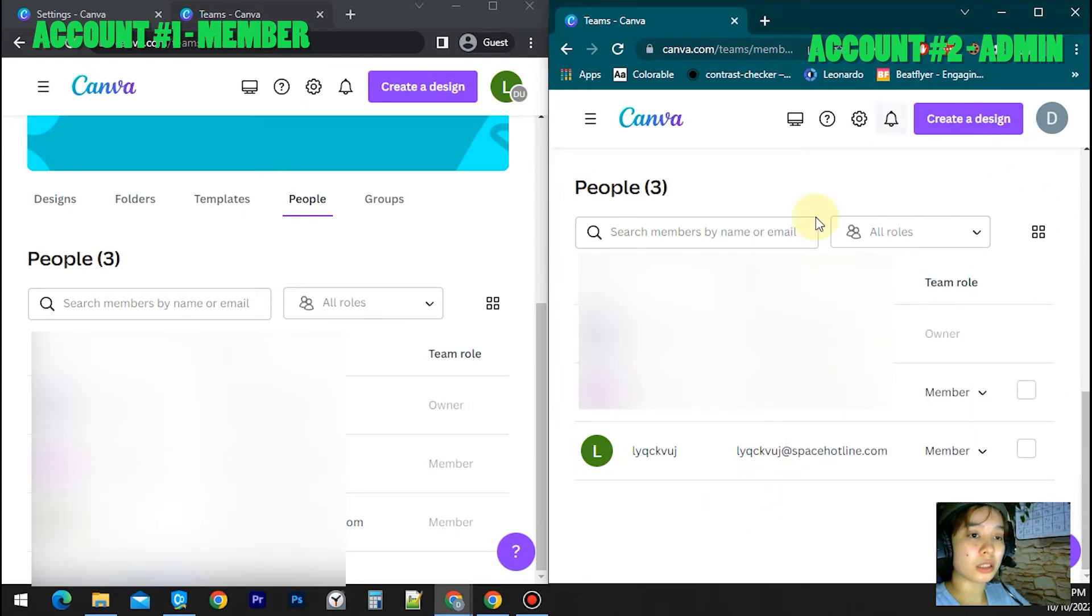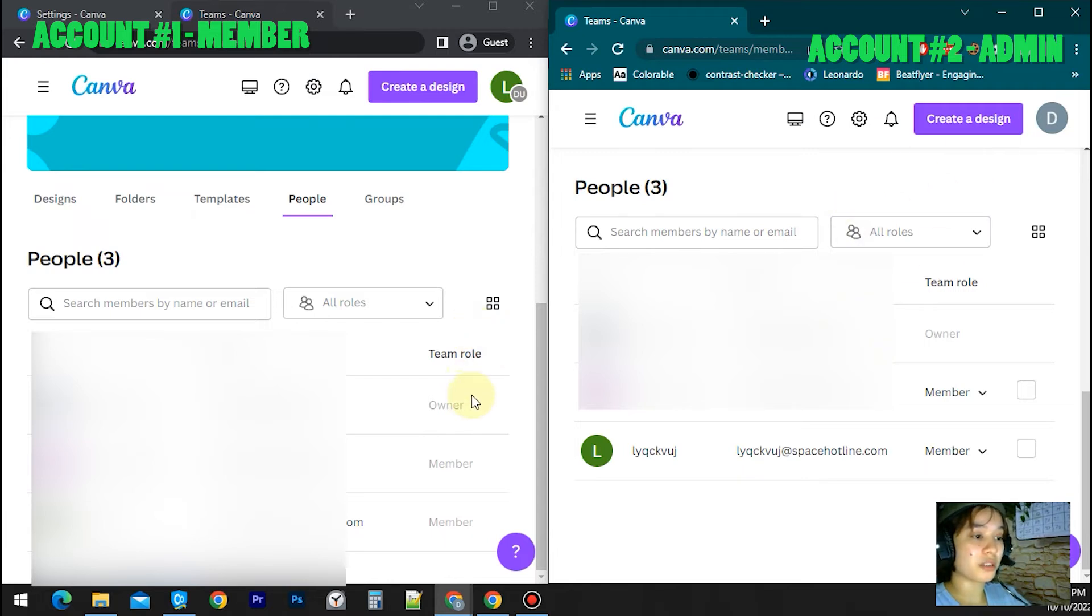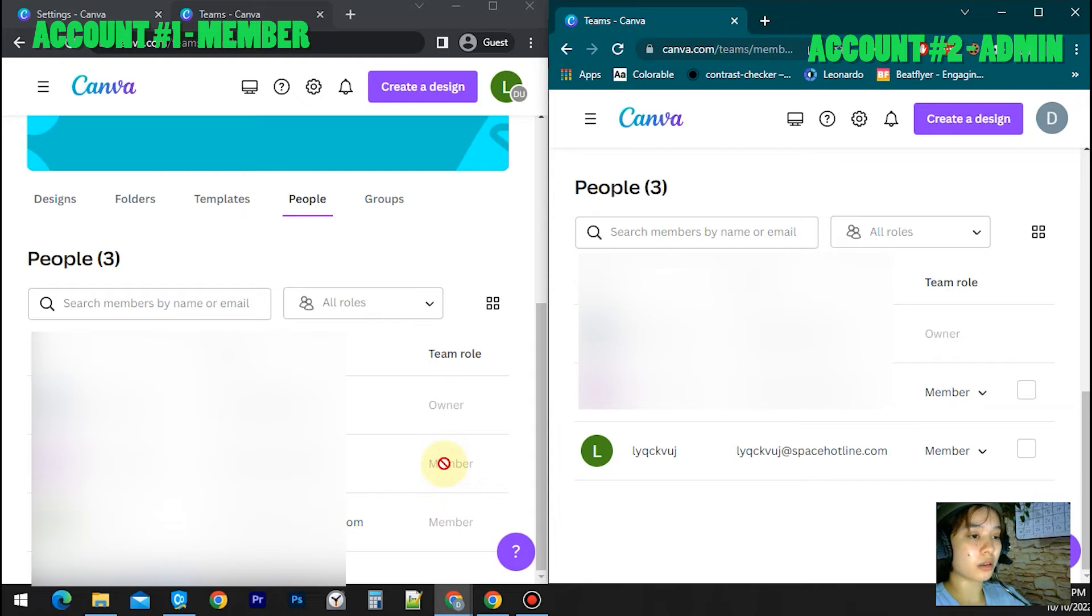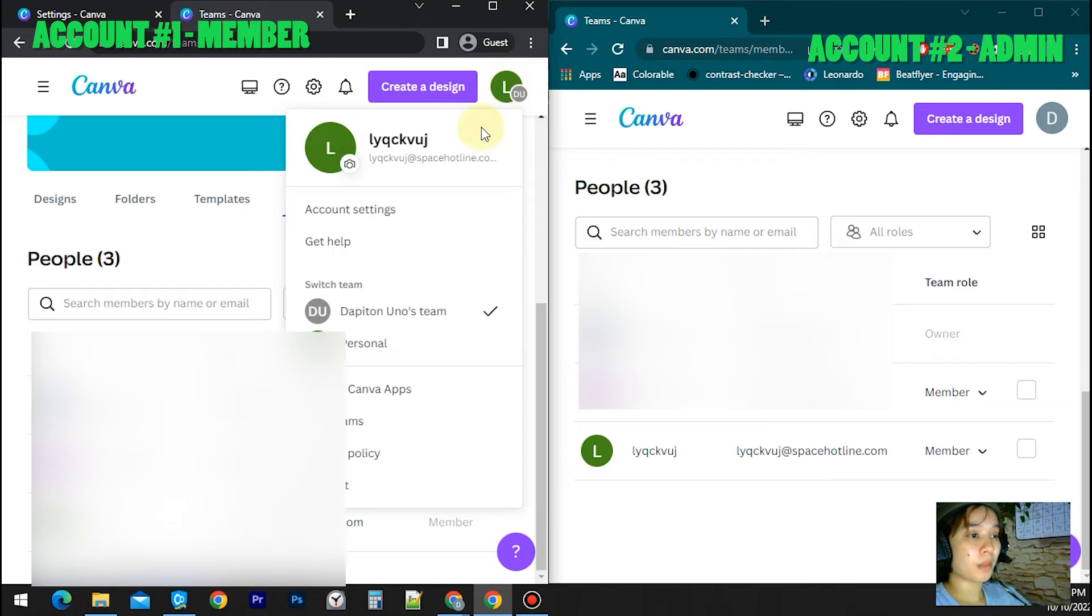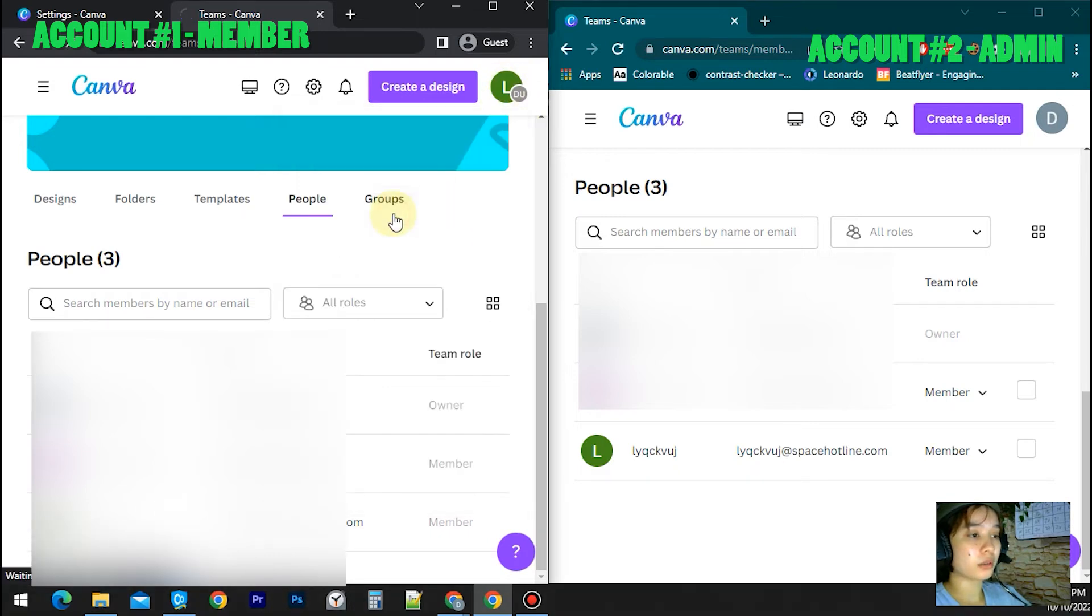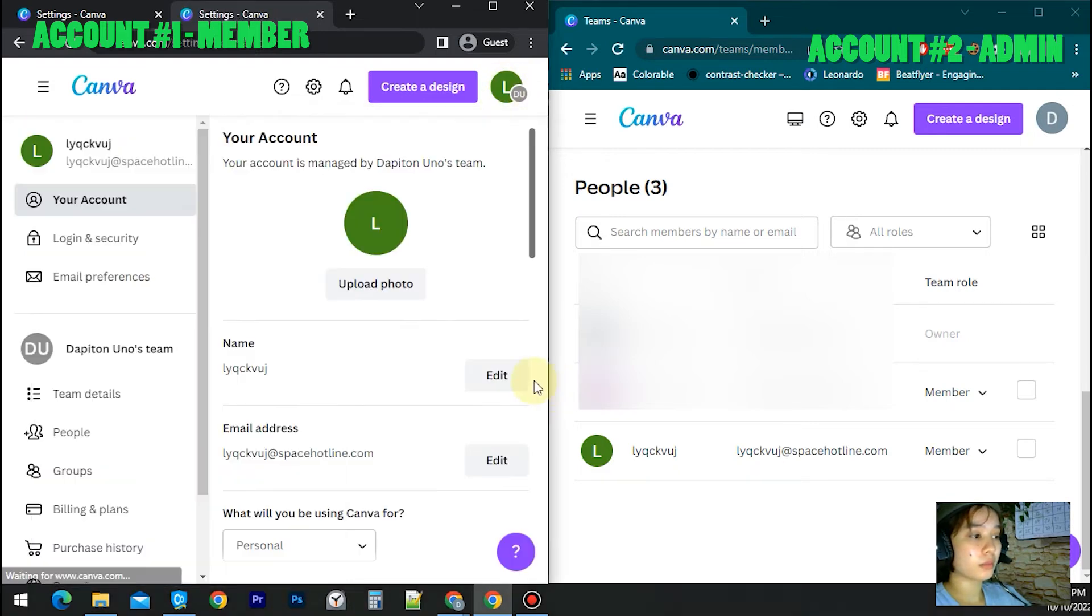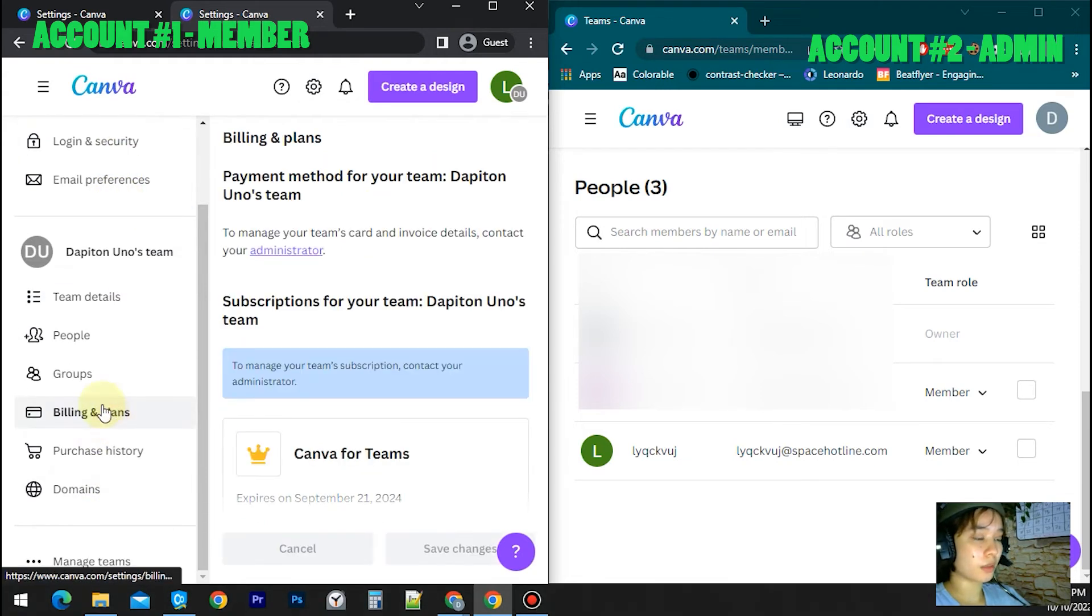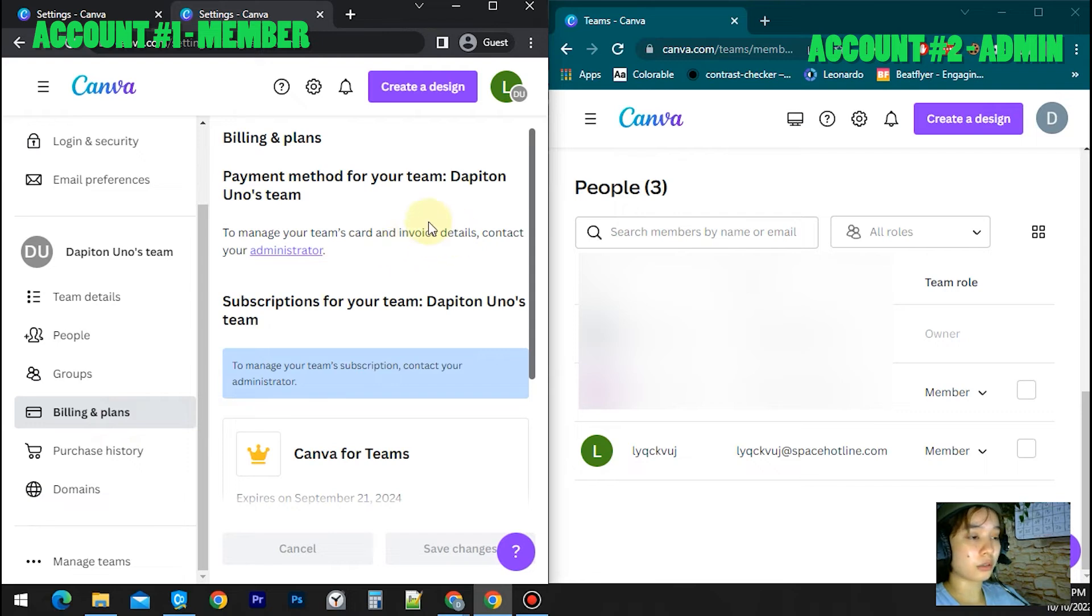If you can't find the owner's information here in the people section, for example you got a ton of members on the team, you will be able to find the owner's information by clicking your profile, go to the account settings, and then go down, click Billing and Plans.